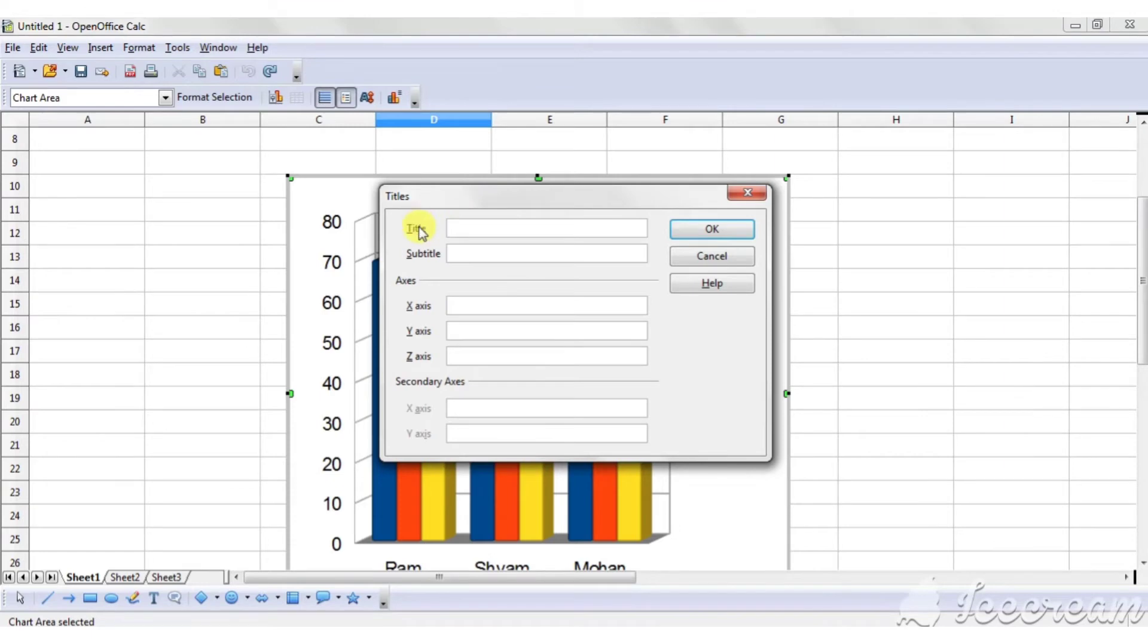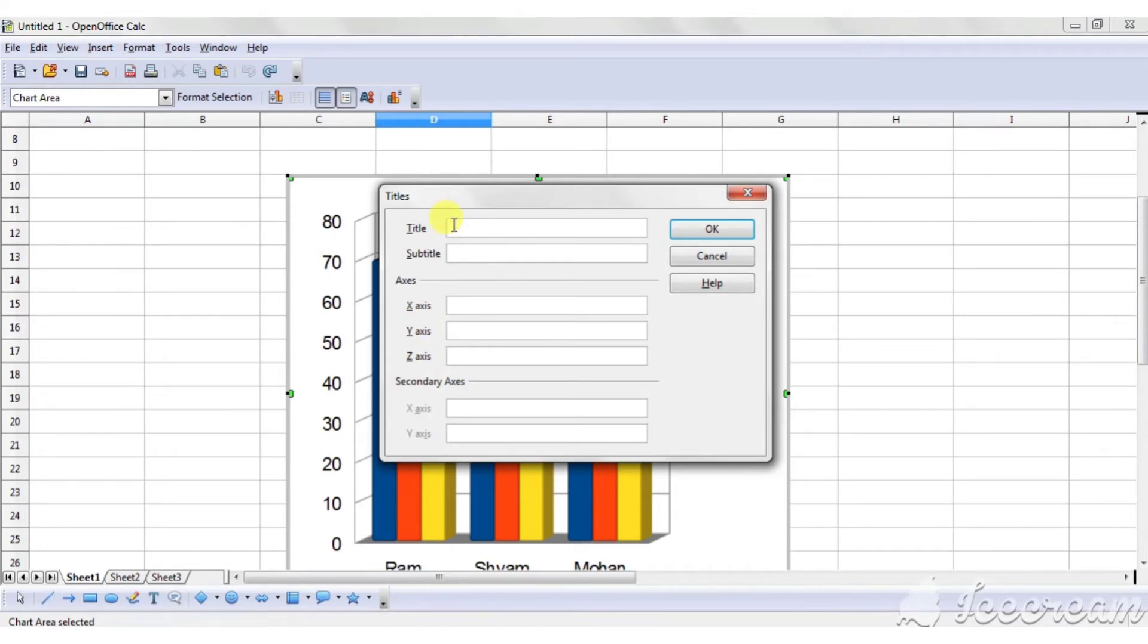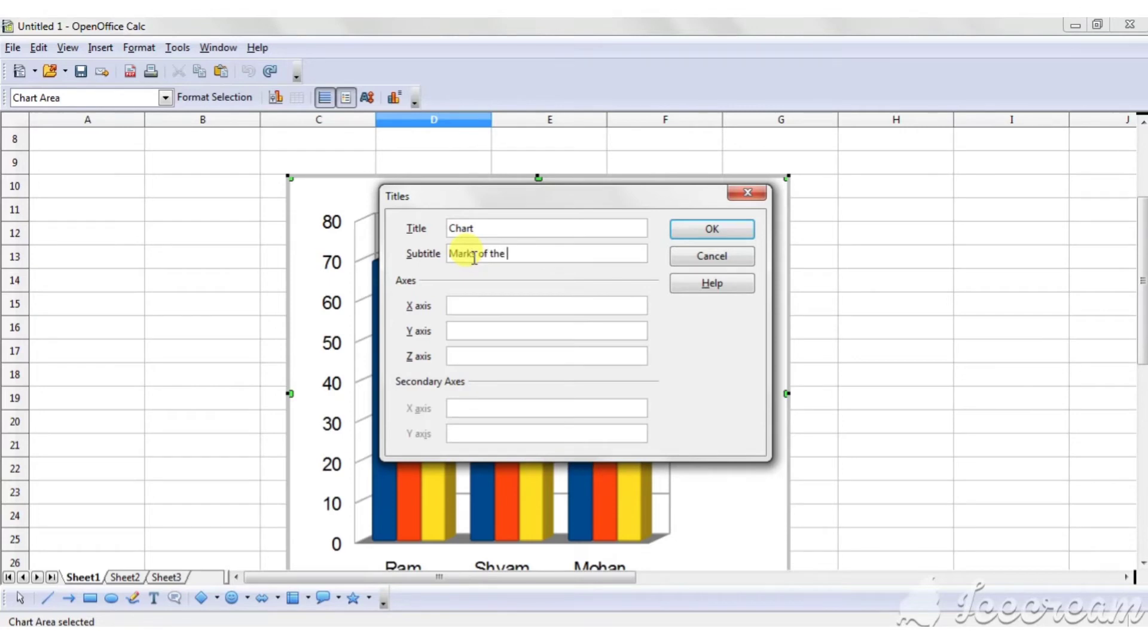You can type here title, subtitle, X axis, Y axis and Z axis. Suppose I am giving the title to this chart as Chart and subtitle marks of the students or report of the student.